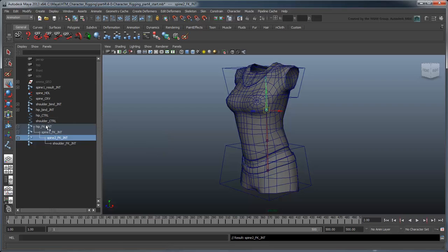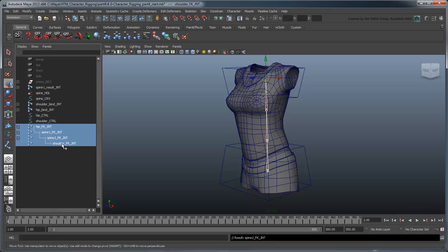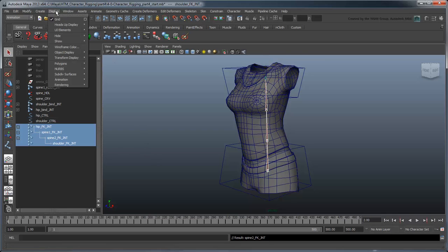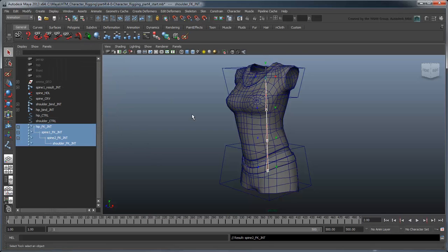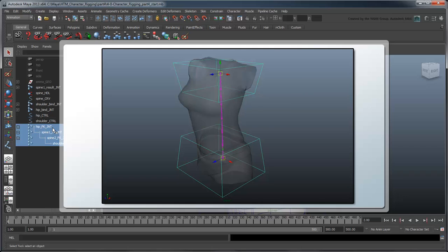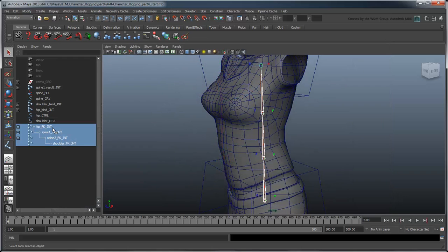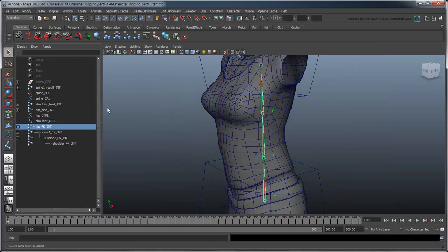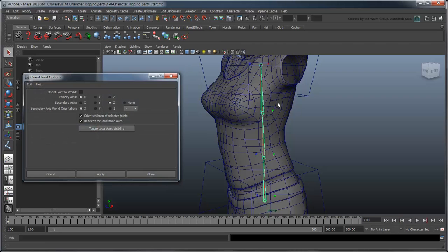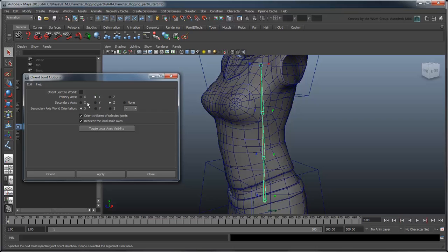Like in the previous movie, we'll need to make sure the joint orientations are set properly. In particular, we want to make sure that they match the same orientation as our controls. So select the FK bones and go to the Skeleton Orient Joint Options window. Remember, the orientation uses the y-axis as the primary with the z-axis facing forward.